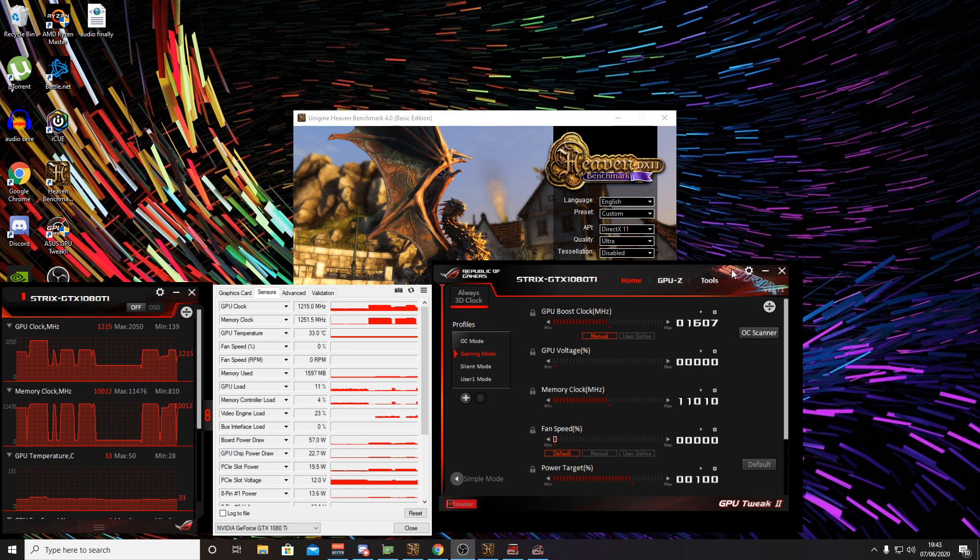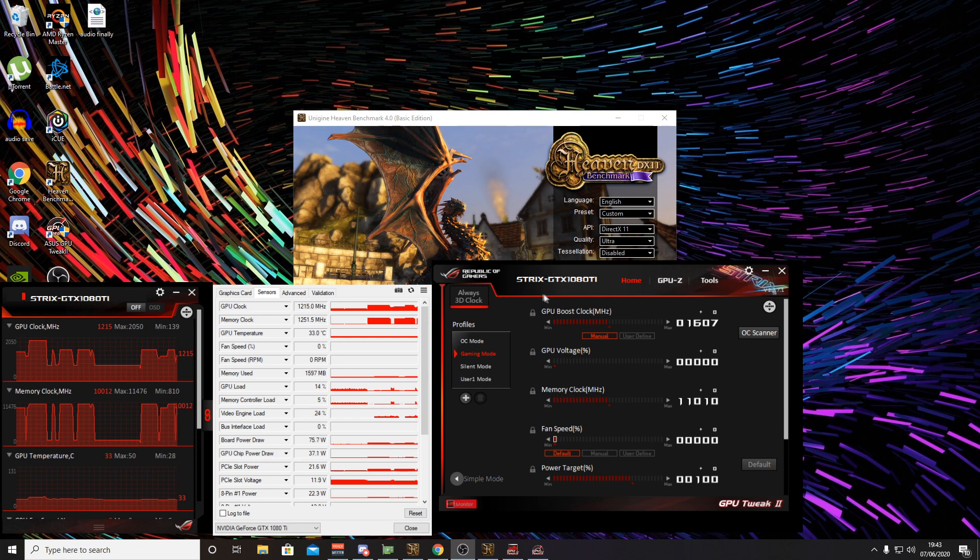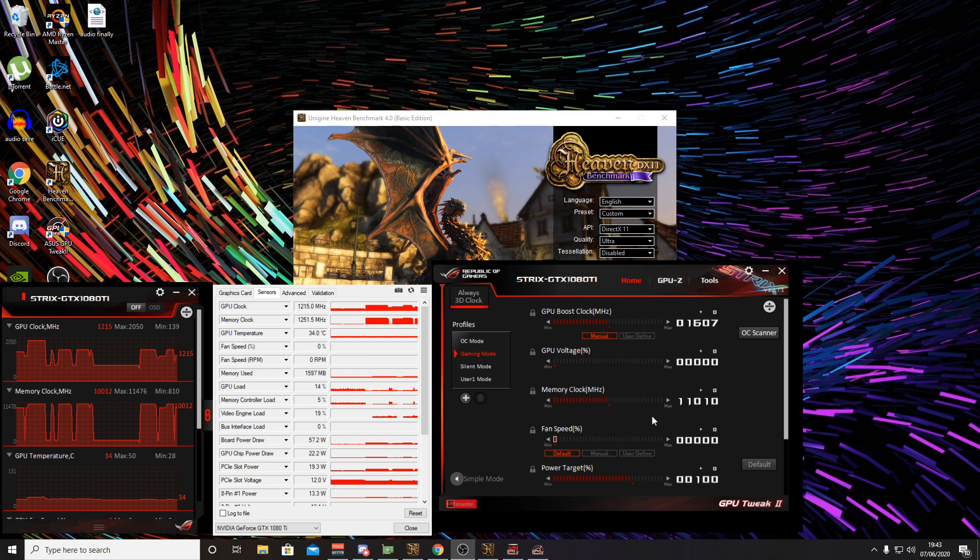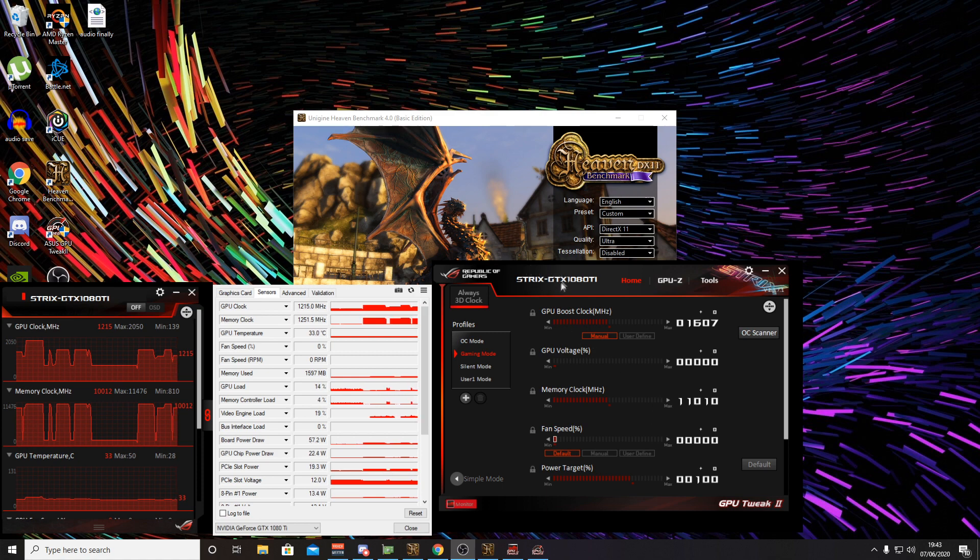In the loop we can see currently our temperatures are around 33 degrees. Now we do have Heaven running in the background here, so that's why you see the boost clock is slightly higher than it would be at idle.